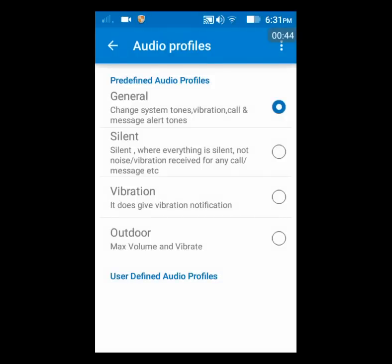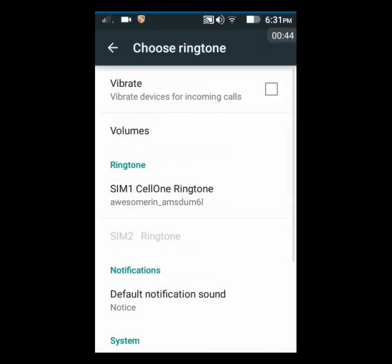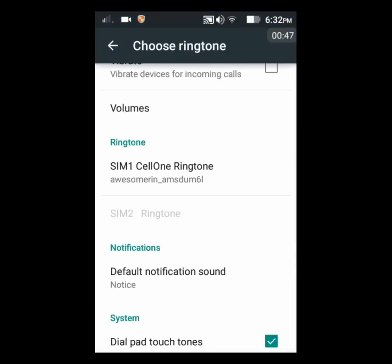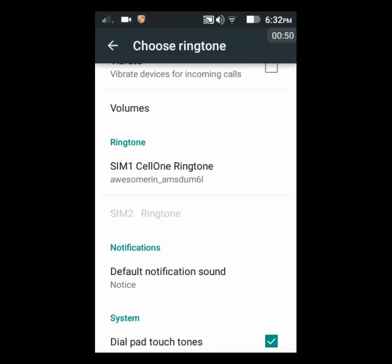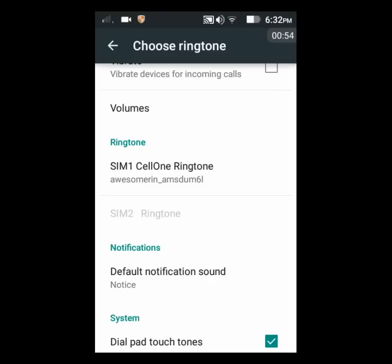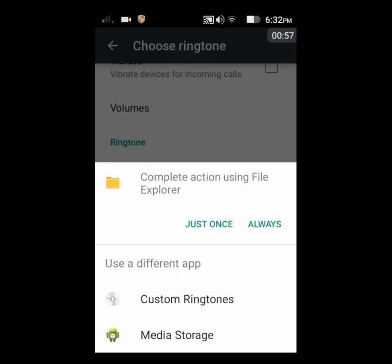Here you can see Ringtone SIM 1. This is a Lenovo A1000, so it's a dual SIM device. Clicking on SIM 1 to set the ringtone, you can change the ringtone for SIM 1. From here you can either use a custom ringtone or use the file manager to search for a ringtone you have downloaded.